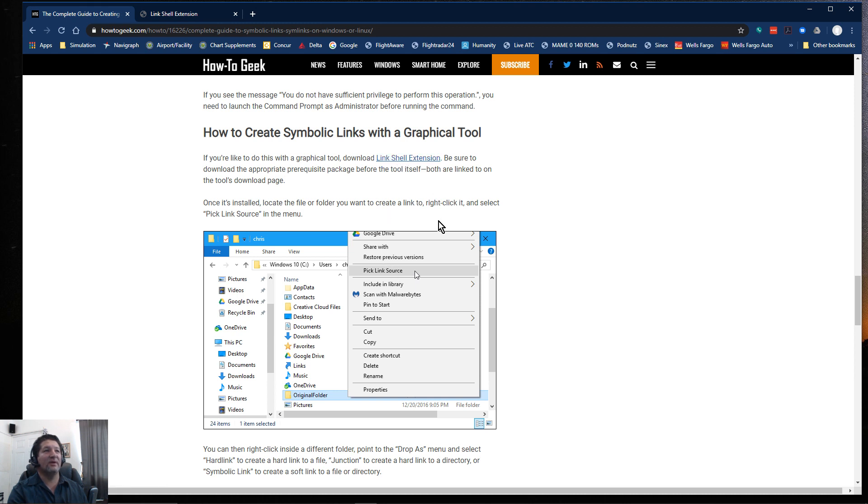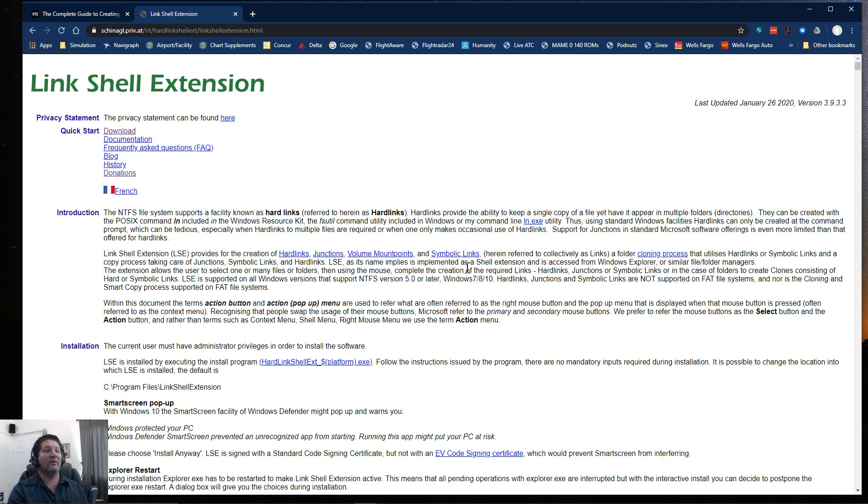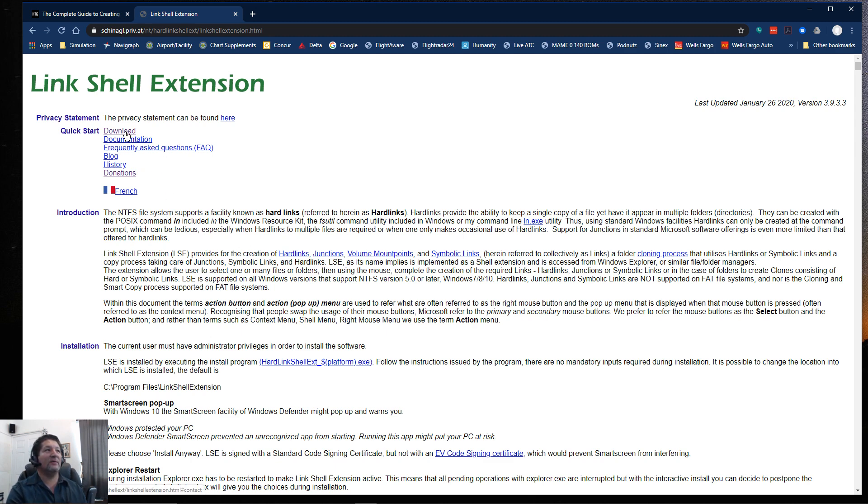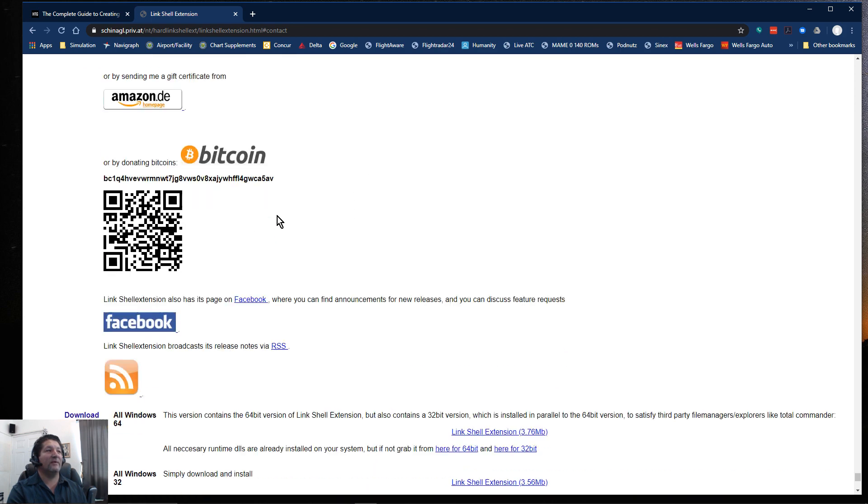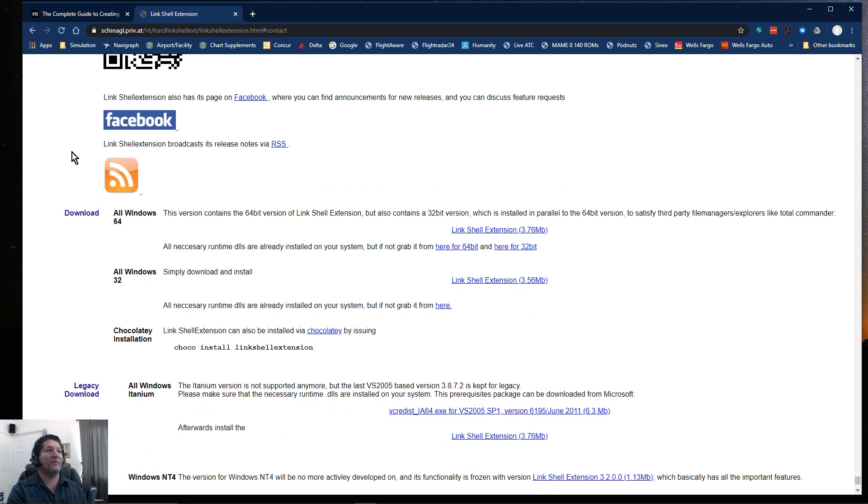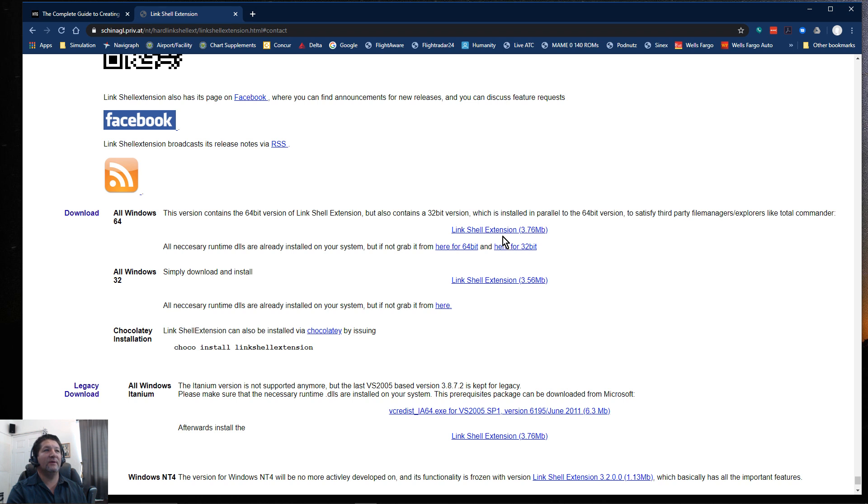That tool is the one that I just discovered and it makes everything so much easier. When you go to this website that I'll include in the description below, you basically just download the little program. Of course they have a donation option, but basically you're going to download this one right here that says all Windows 64-bit. They also have the 32-bit version.